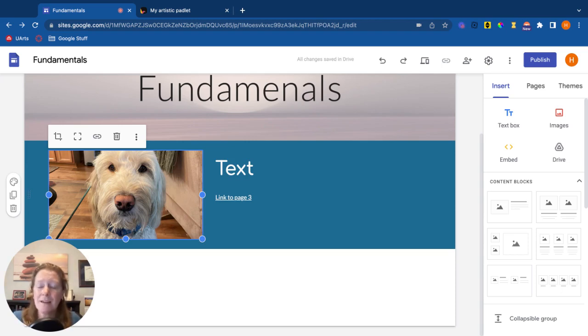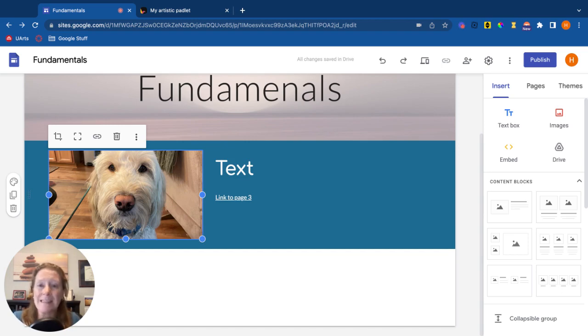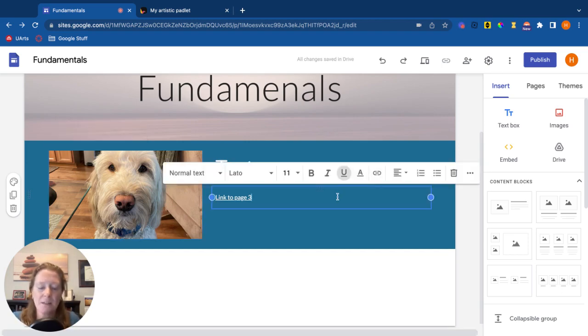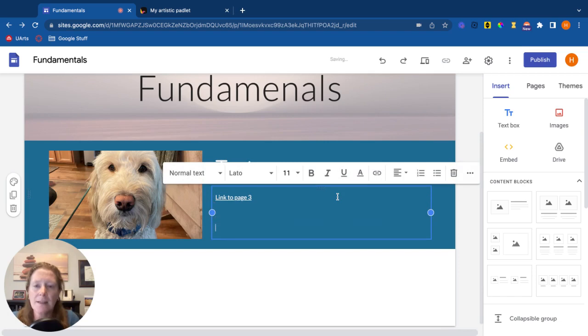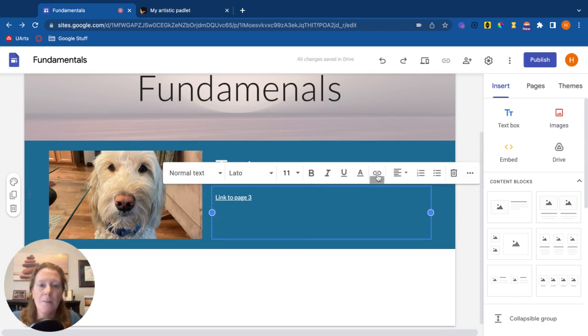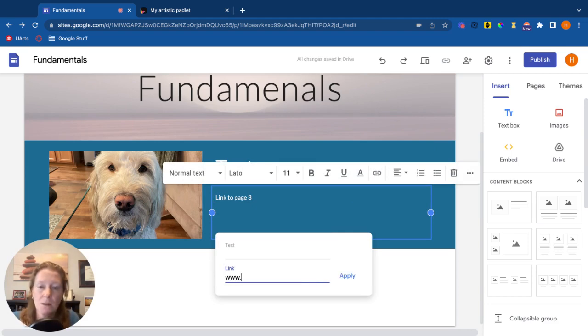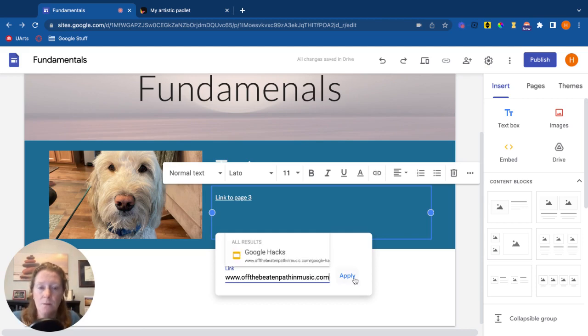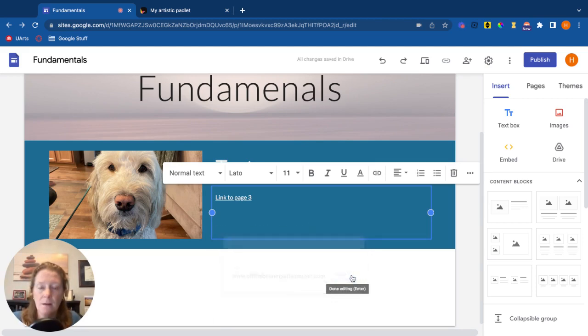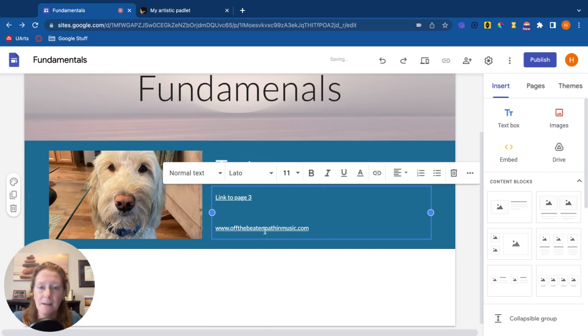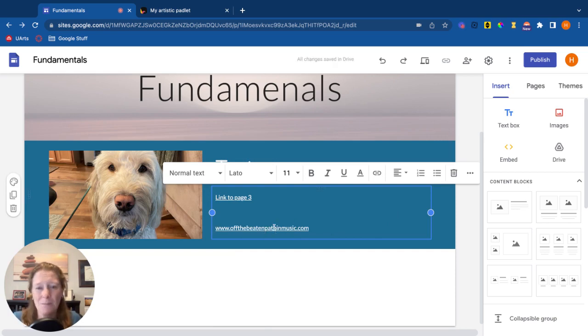Another thing to think about when you're talking accessibility is links. So here we have a text box. Let's say we're going to create a link, and maybe I want to link this to my blog. My blog's website is... So if I go ahead and I add that link, a screen reader is now going to try to read that out loud, which is really kind of awkward.